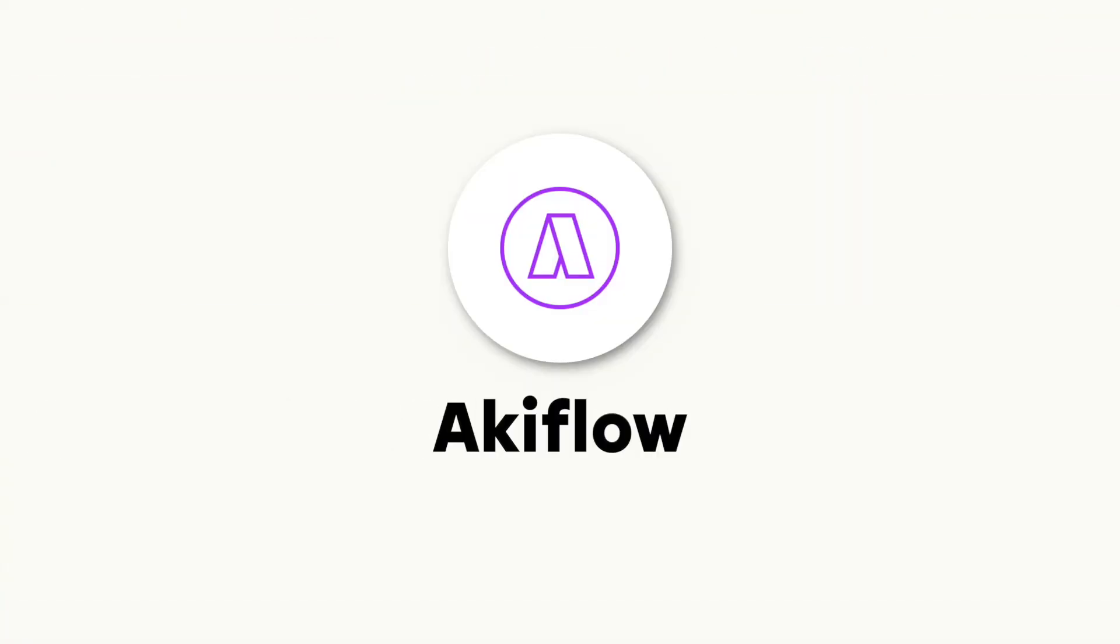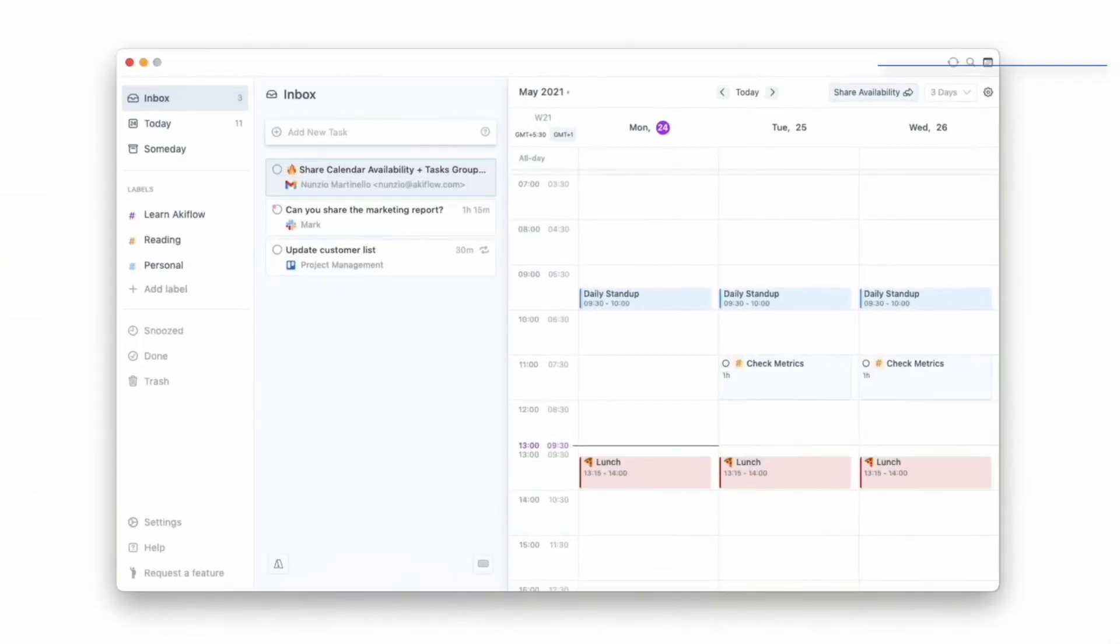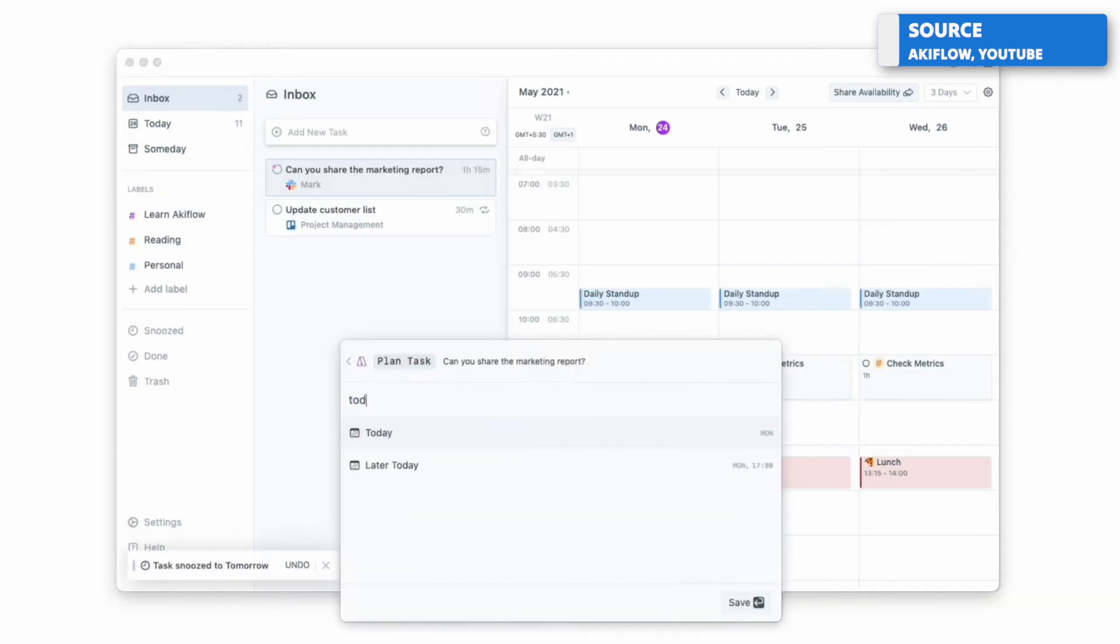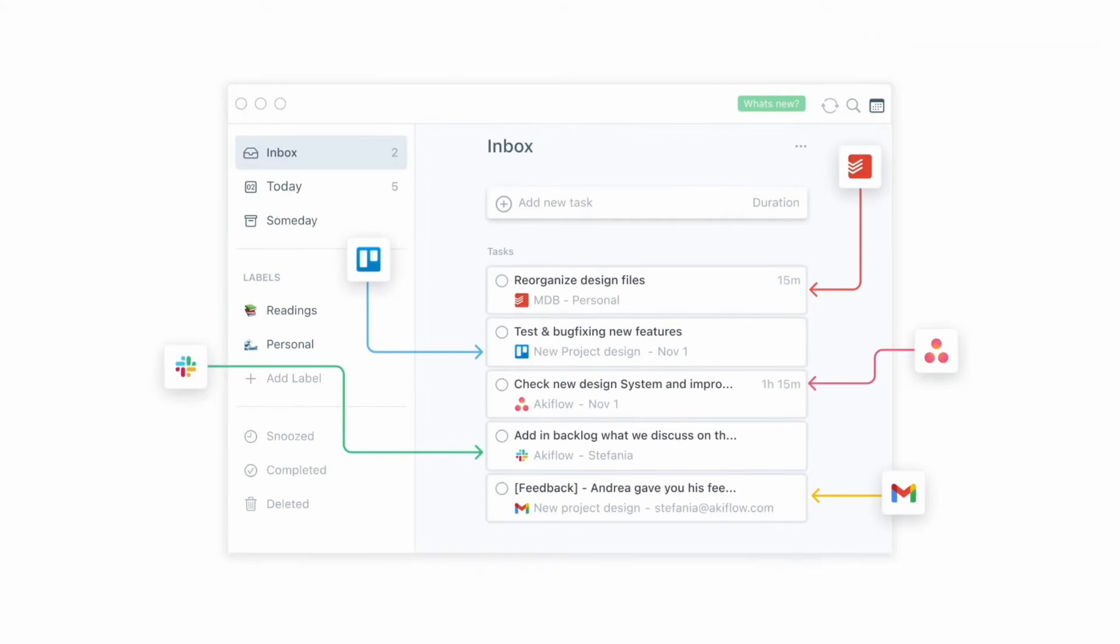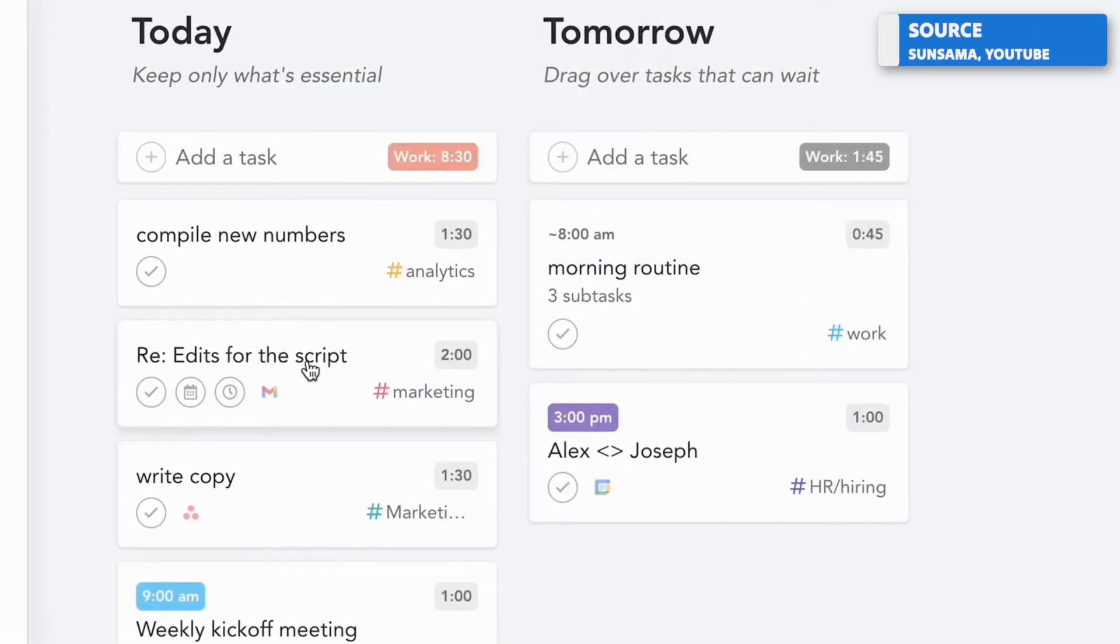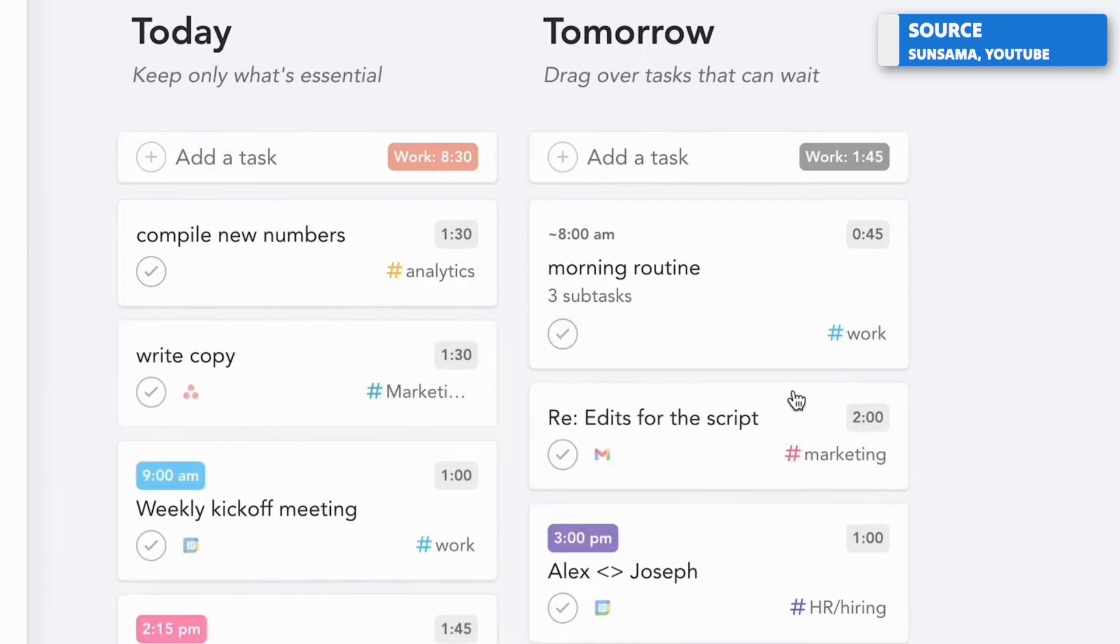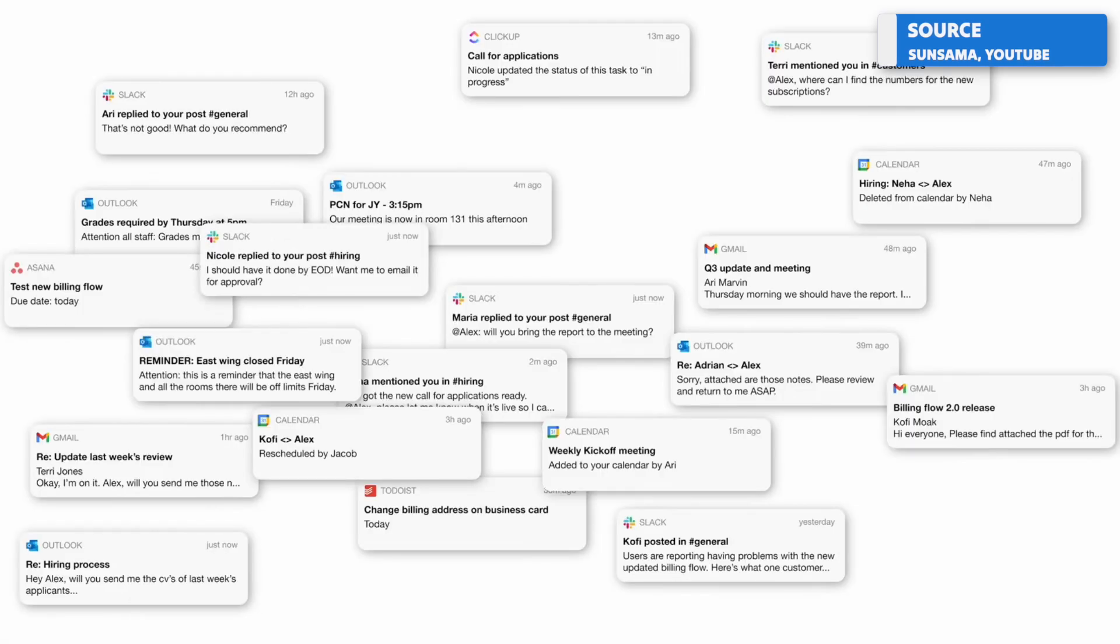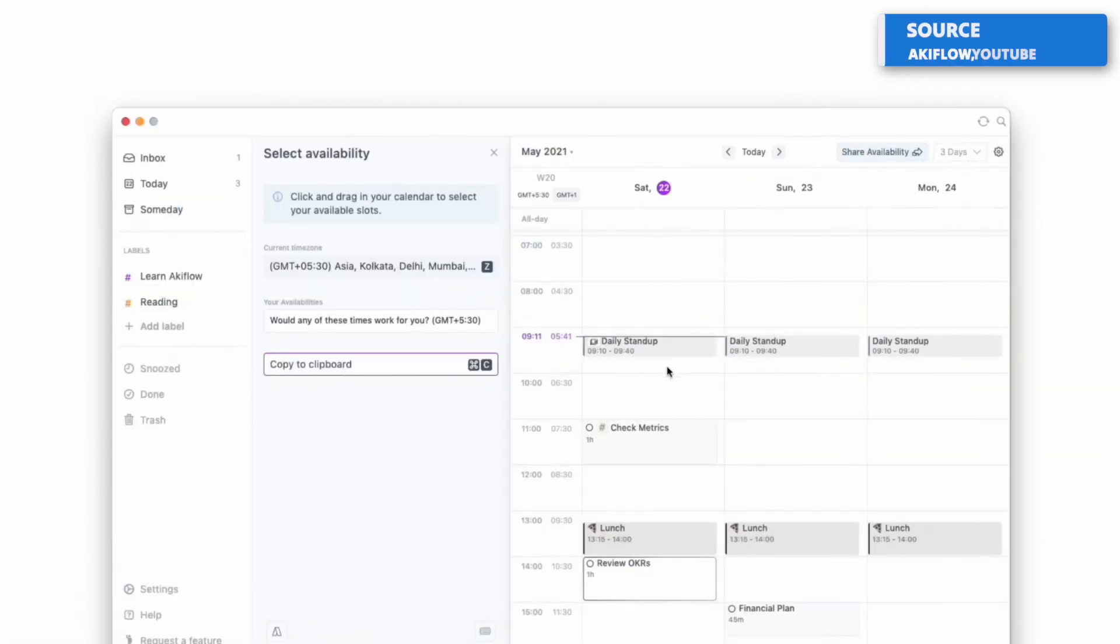My third alternative to Sunsama is Akiflow, and Akiflow itself is a really interesting application because, much like Sunsama, it allows you to consolidate your tasks into one location. For those who don't know, in Sunsama you can actually bring in tasks from other applications like ClickUp, Notion, and many more apps for being able to bring it into one location and organizing those tasks on your own calendar so you have a little bit more control of where and what you've got to work on during the day.